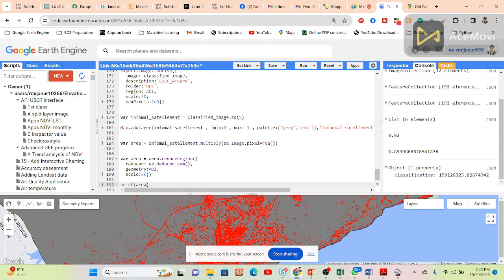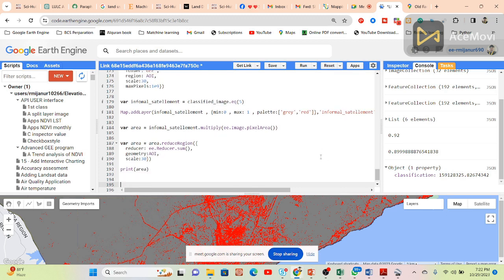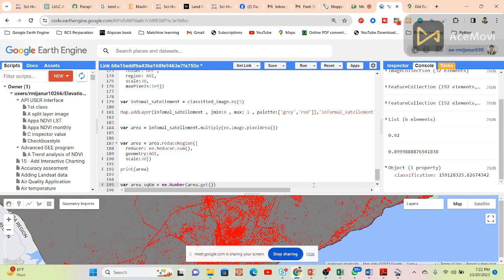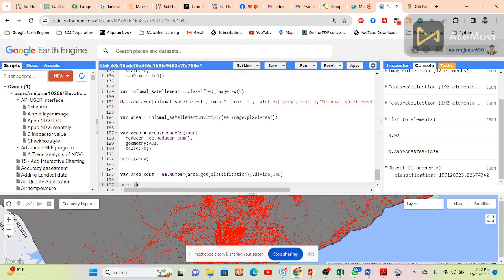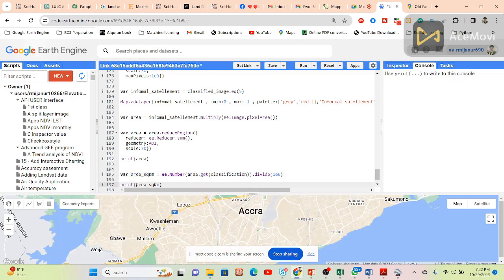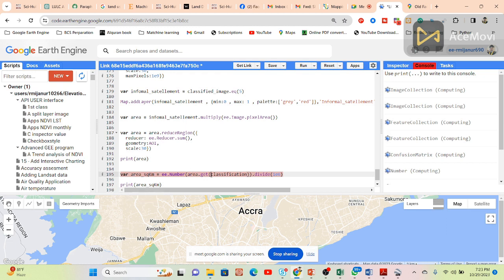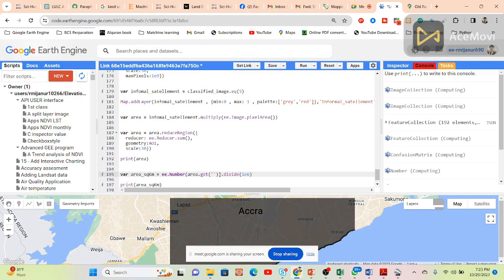To convert from square meters to square kilometers, take a variable 'area_square_kilometer', use ee.Number, get the area from the classification result, and divide by 1e6. Print 'area square kilometer'. Click run to get the result in square kilometers. You may need to add quotation marks to fix any errors.